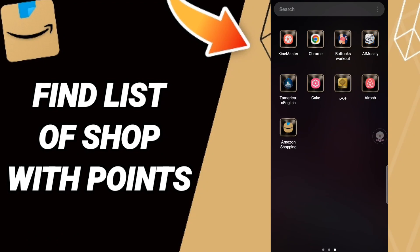Hi everyone, today we'll talk about how to find the list of shop rewards points on the Amazon Shopping app. To know how to find the list of shop rewards points on the Amazon Shopping app, you should just go to the app of Amazon Shopping.